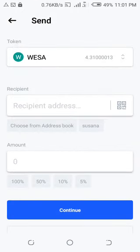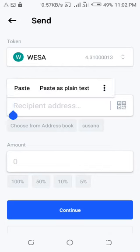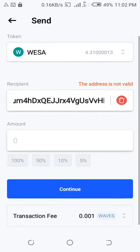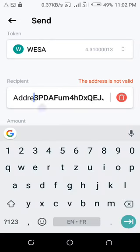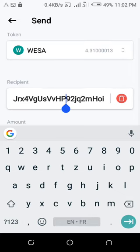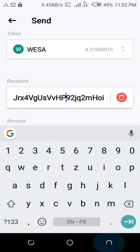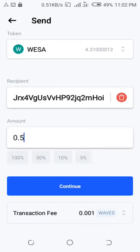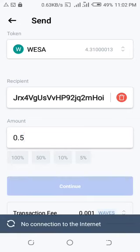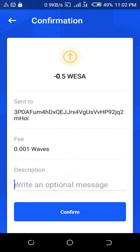Paste the address you copied from your We Share Abundance account. Then write the amount of tokens — we said 0.5 tokens — and type that amount. Note that the transaction fee is 0.001 WAVES, so you need to have some WAVES in your Waves Exchange account to cover transaction fees. That's why I normally send my team members some WAVES tokens to help them cover fees. Once done, tap 'Continue,' add a description like 'myself,' then tap 'Confirm.'